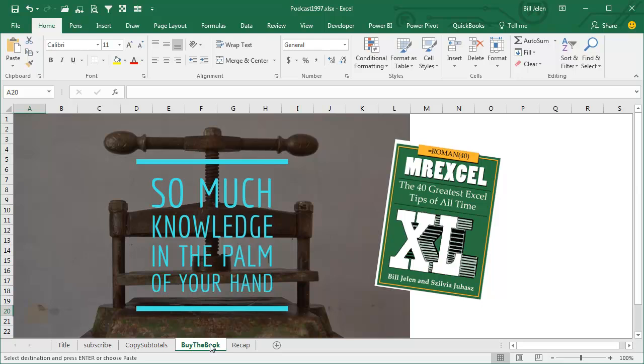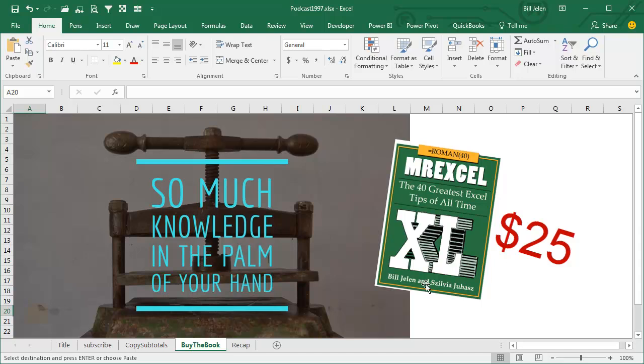Well, all of the podcasts this month, plus all the podcasts for the rest of the month, and probably two weeks of September, all in this one little book here, it's so much knowledge compressed in the palm of your hand, I'm going to ask you to go out and buy the book, 25 bucks in print, 10 bucks for an e-book, it's cheap.